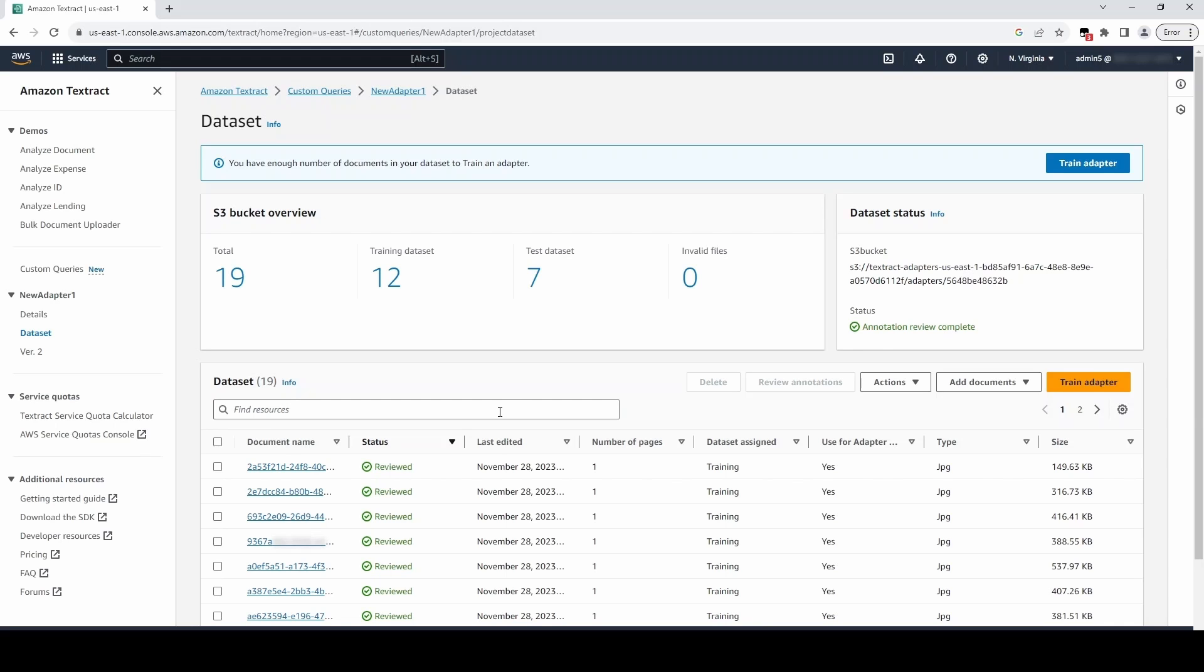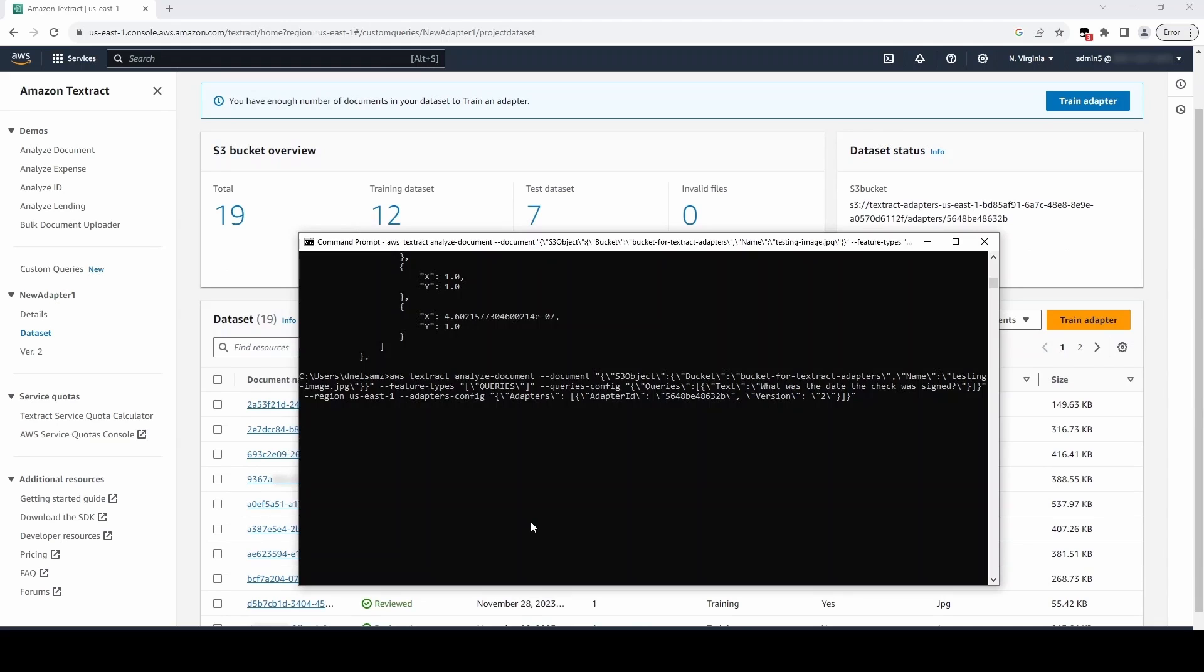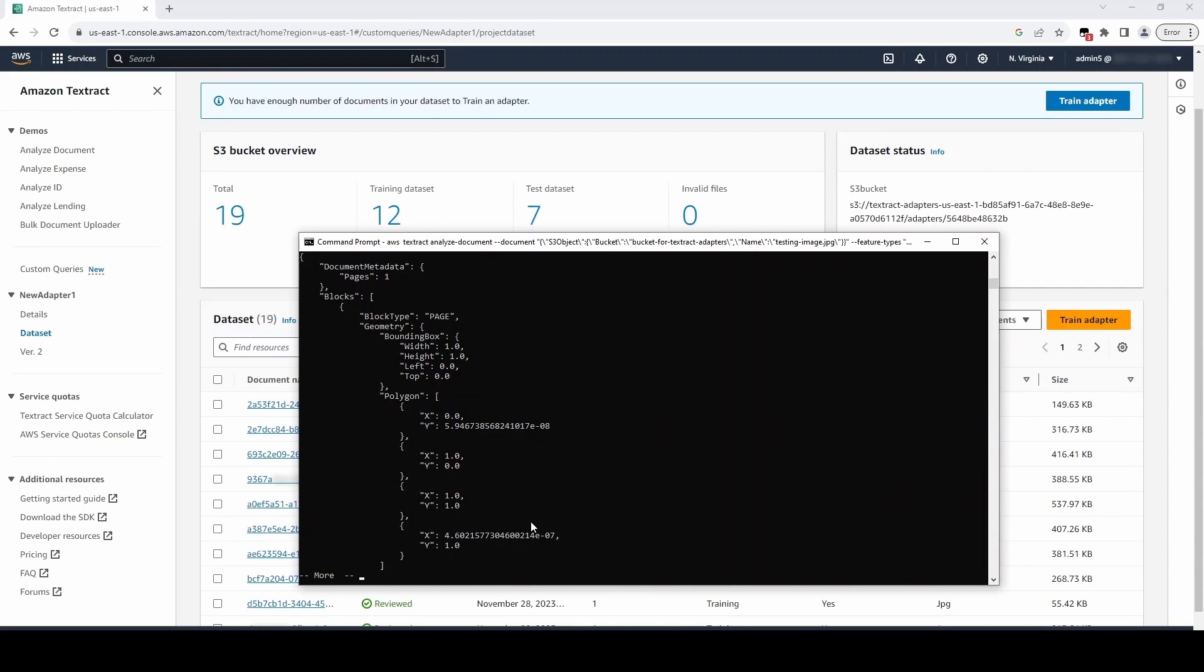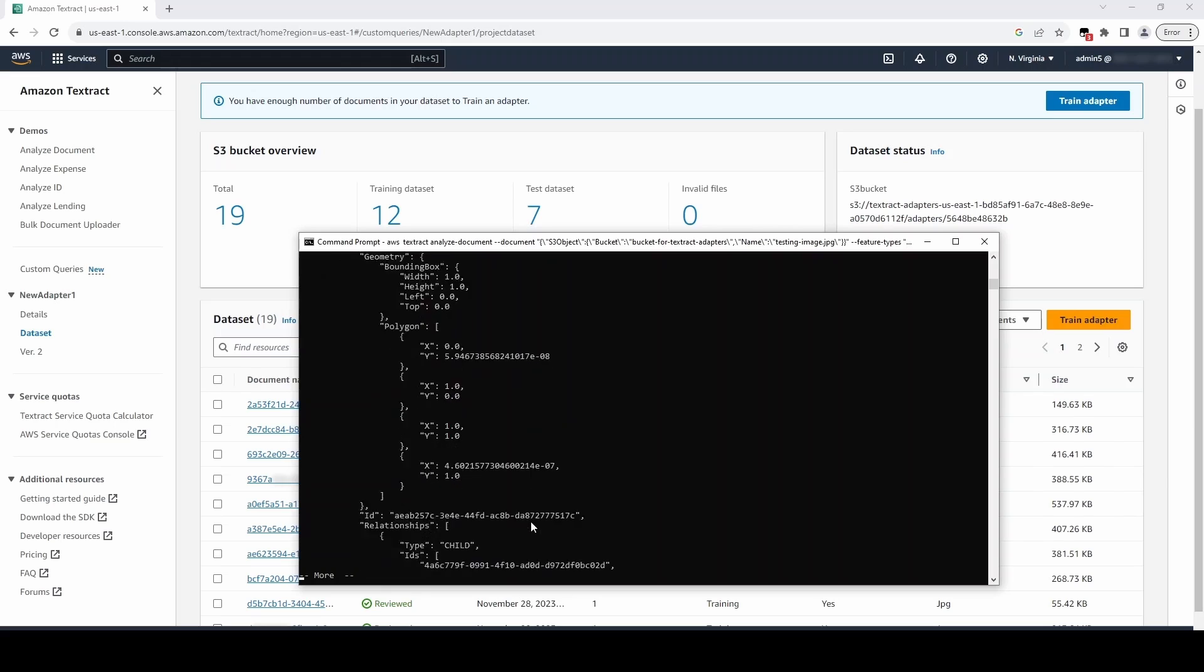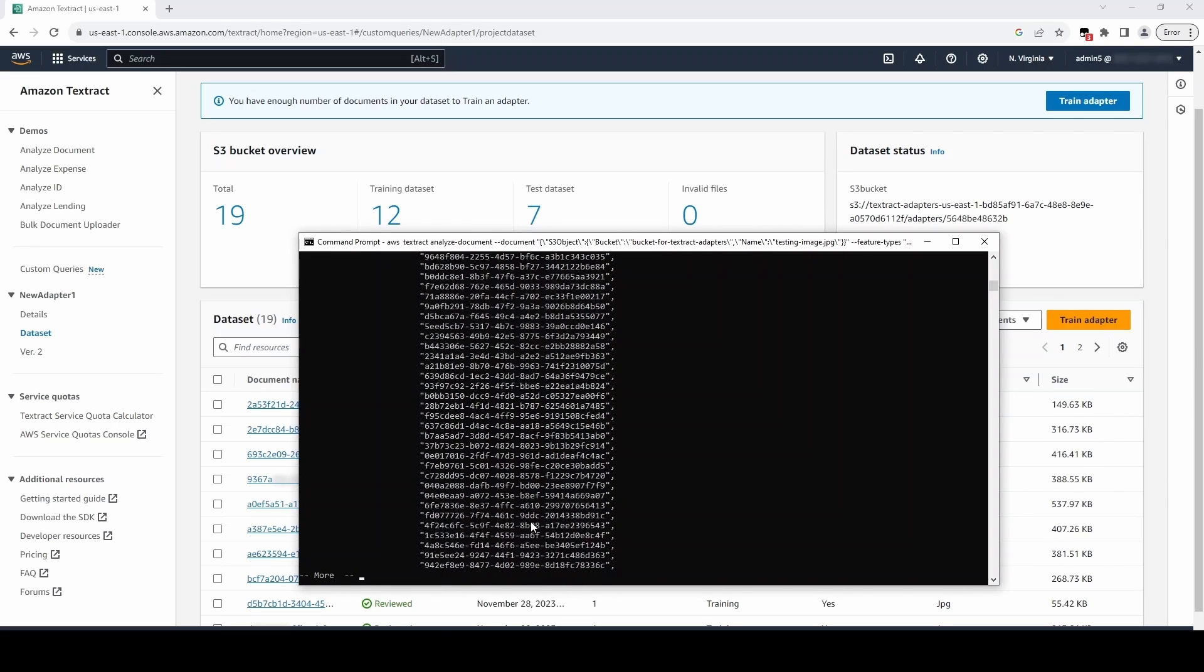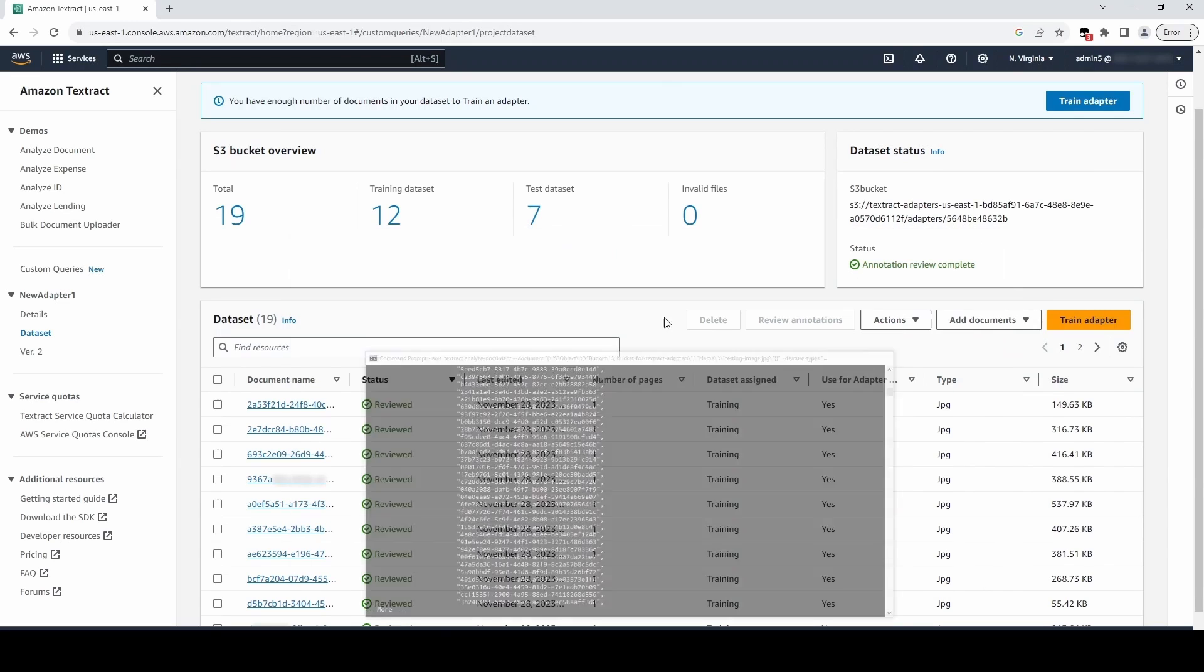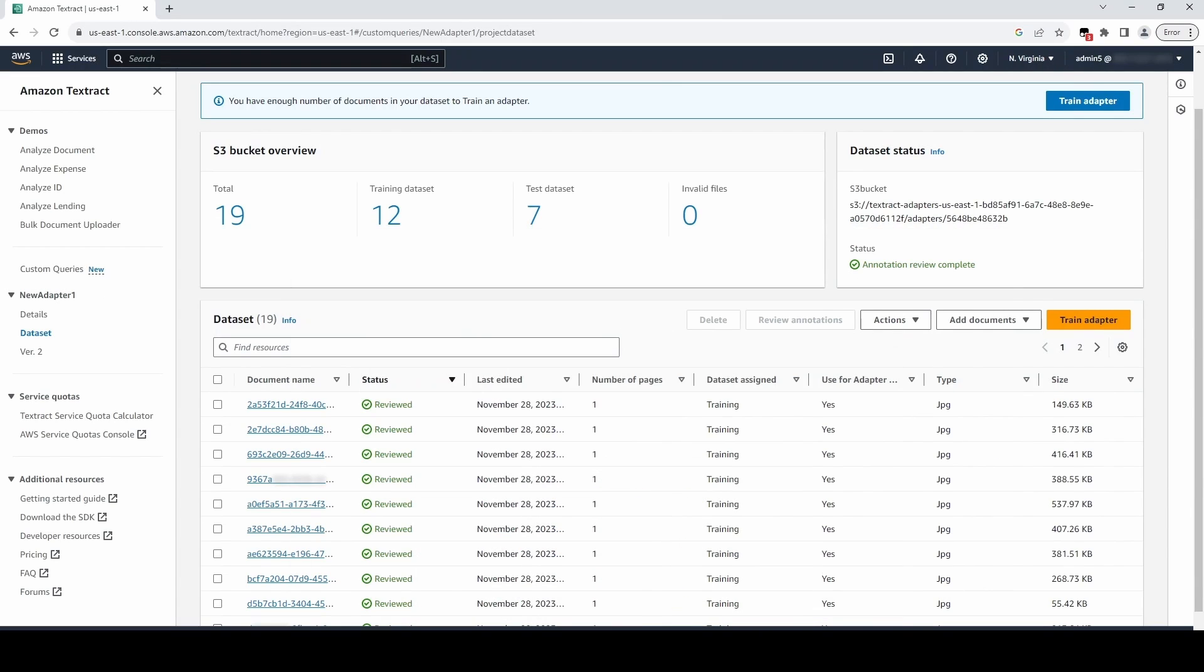When finished training your adapter, copy the adapter ID and provide it in a call to analyze document. Provide the adapter ID and adapter version, and specify any pages you want to apply the adapter to.